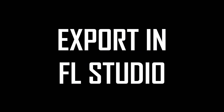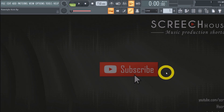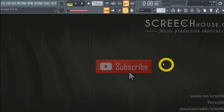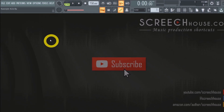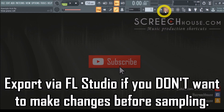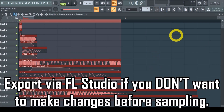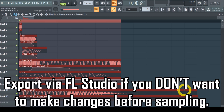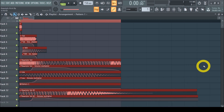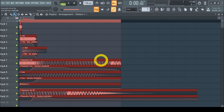Method 1: Export in FL Studio. The first method is simply exporting your project to a WAV file via FL Studio. You can usually use this method when you want to export your project exactly how it is — whether it's a song, a snippet, or just a sound. So if you don't want to make any modifications, you can simply use the FL Studio export function. Many of you already know how that works, but stay with me, else you will miss the other strategy.